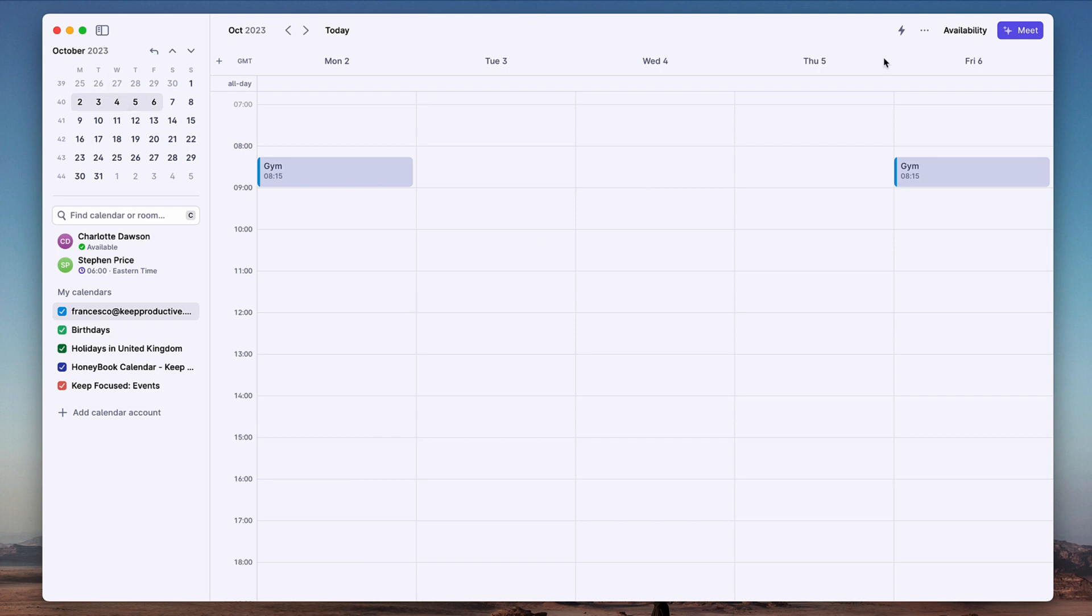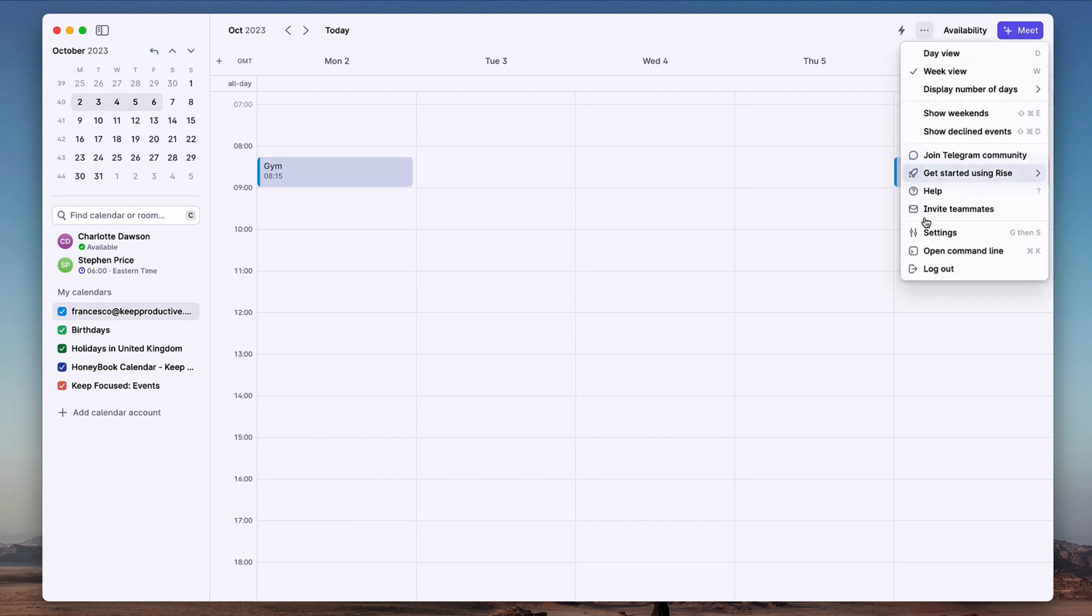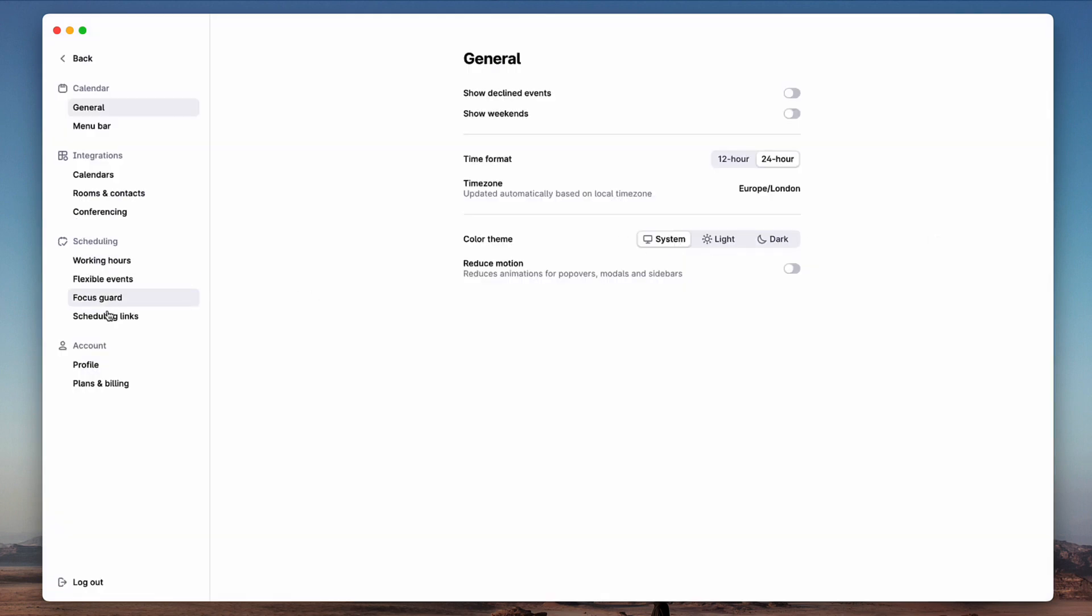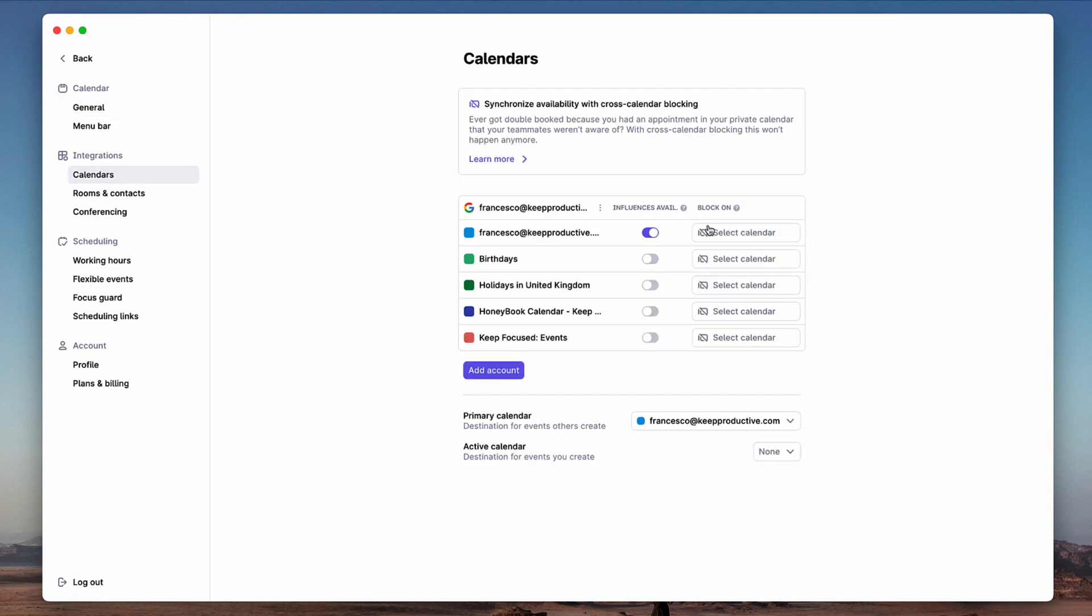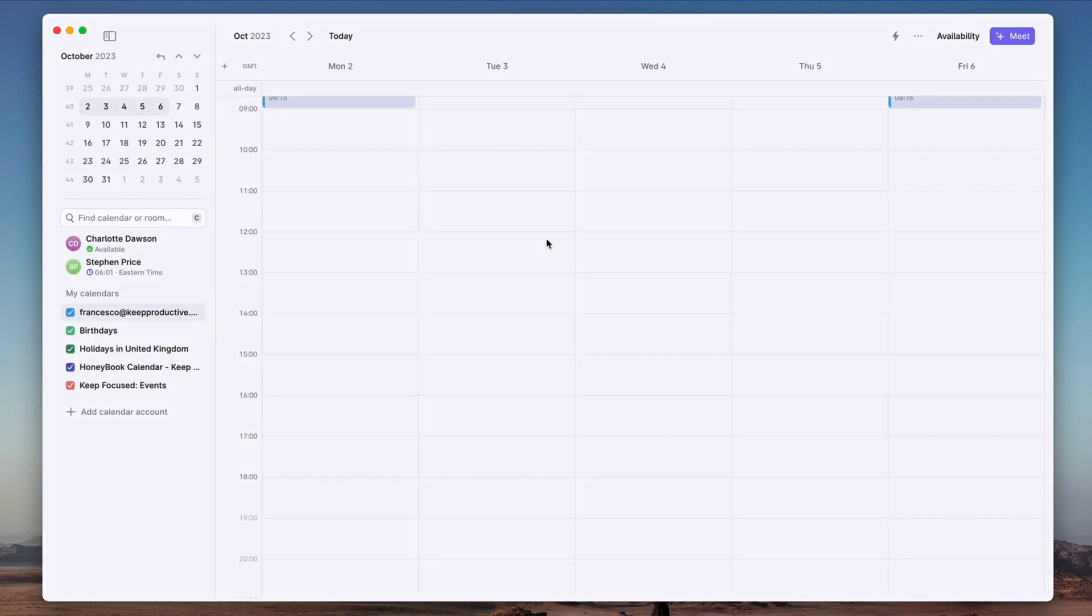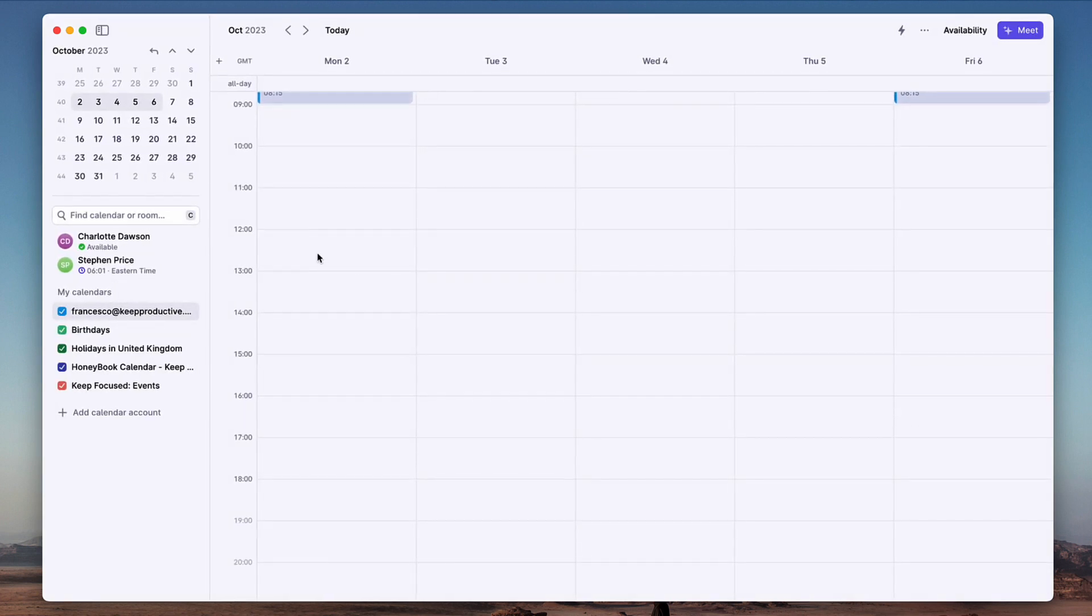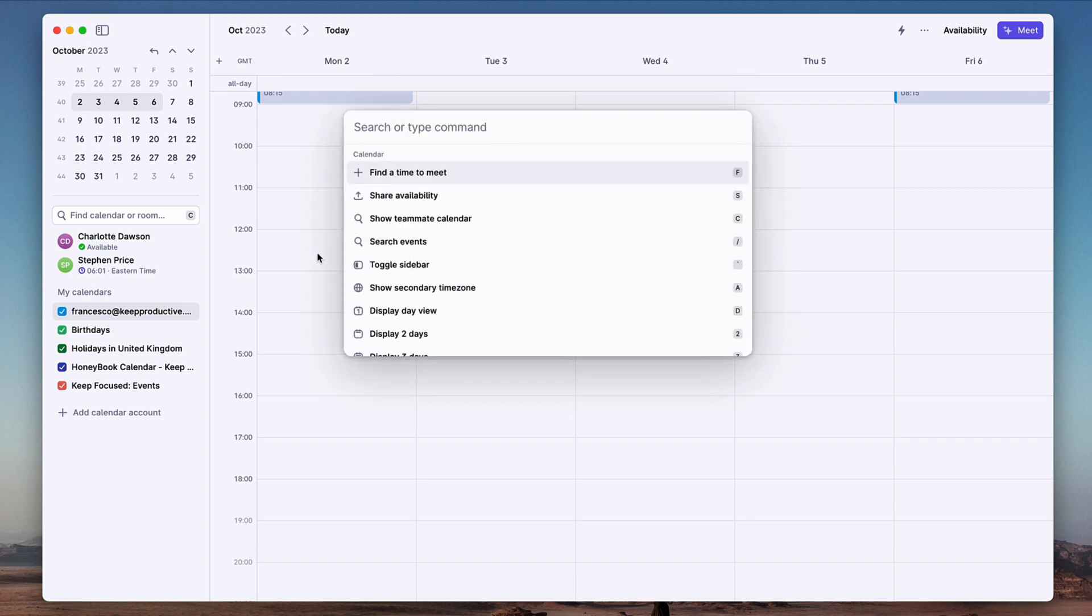I've actually set that within settings. If I go to settings and I go to Rooms and Contacts, it's actually accessing meeting rooms as well - this is great for teams. And here's my Google Calendar connection as well. Now there are some neat functions like a command bar.